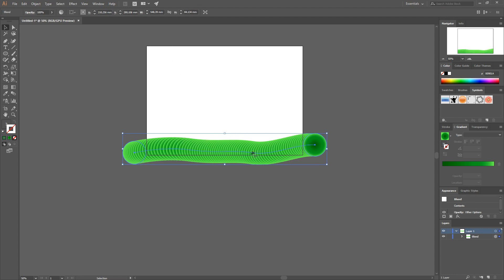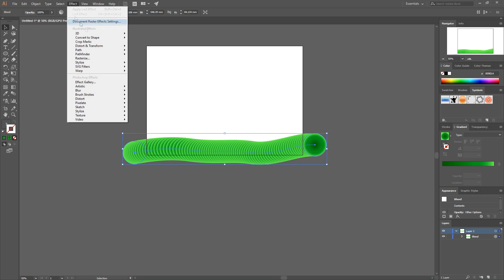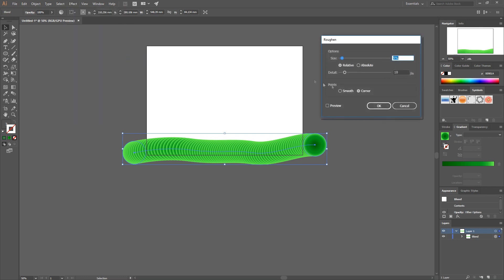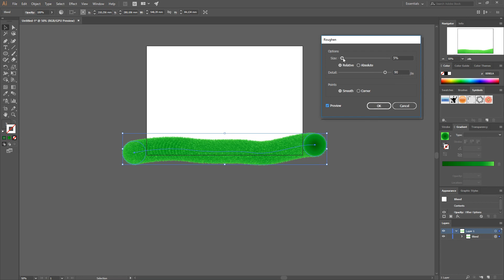This is where the magic happens. I've seen this method used to create fur and hair but it works for grass too. With your blend selected, go to Effect > Distort and Transform > Roughen. Select Smooth points — it looks better than Corner — check the preview box, and hit Detail. As you can see we get something that looks like grass. The detail controls how many straws you have in every circle.